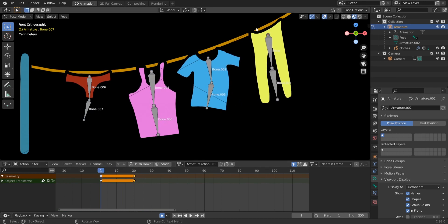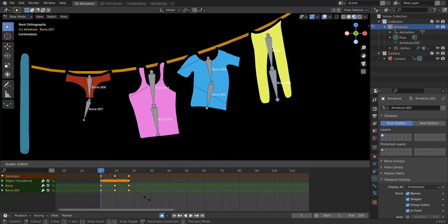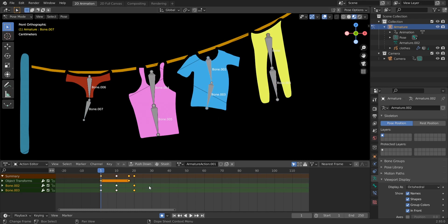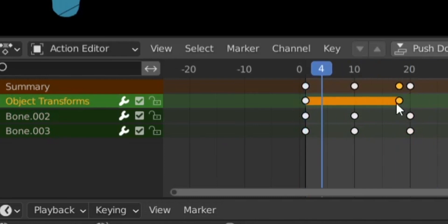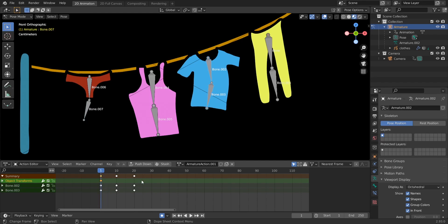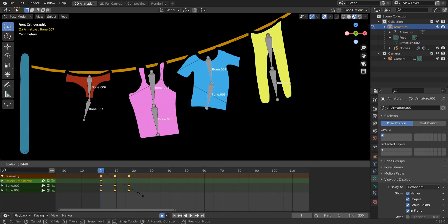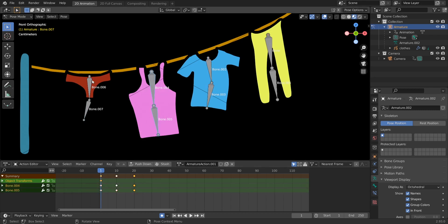Select these two bones at frame 1, press A to select all, then resize the animation a little bit with S to add some randomness. Do the same for the other set — press A and resize a little bit so each cloth has slightly different timing and scale.